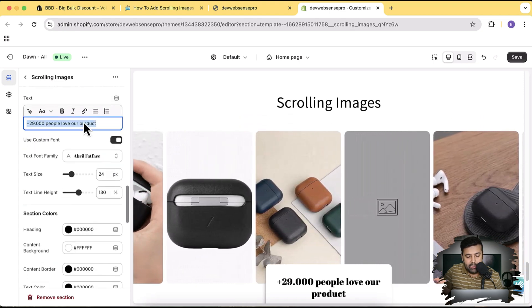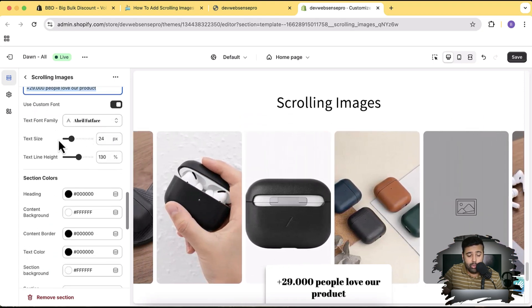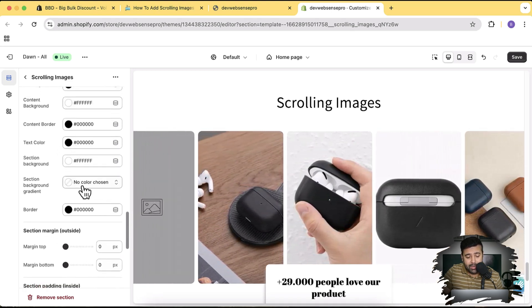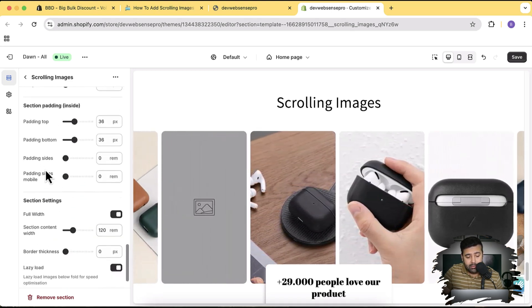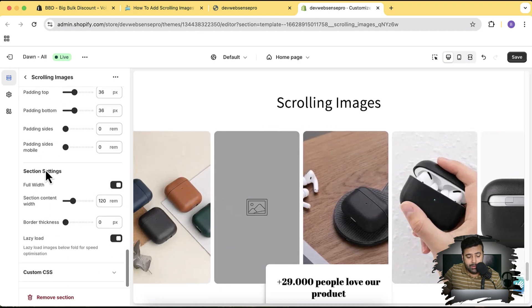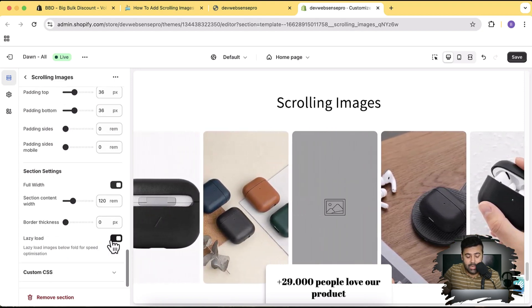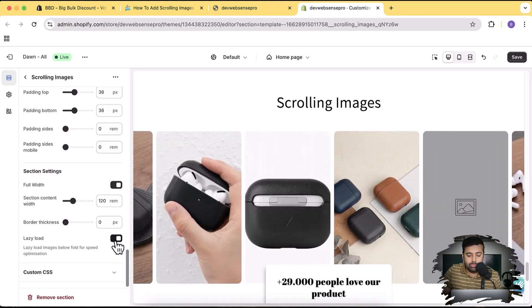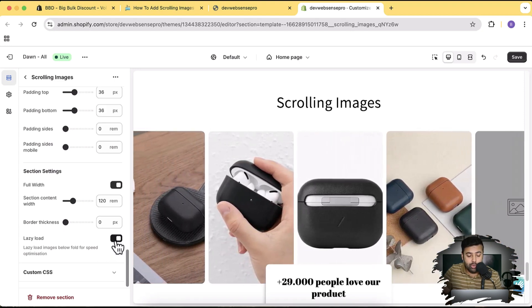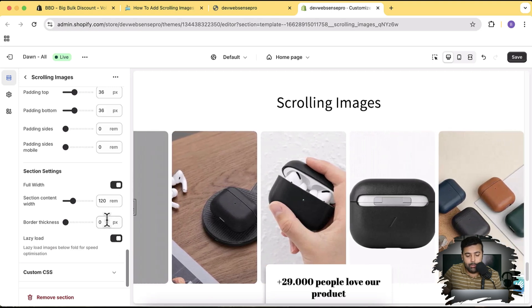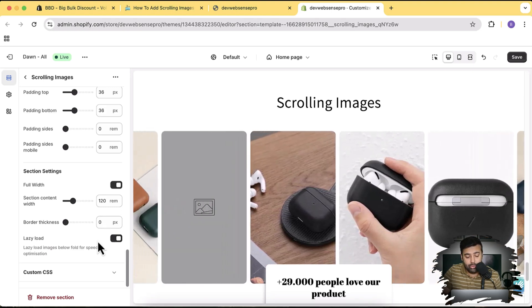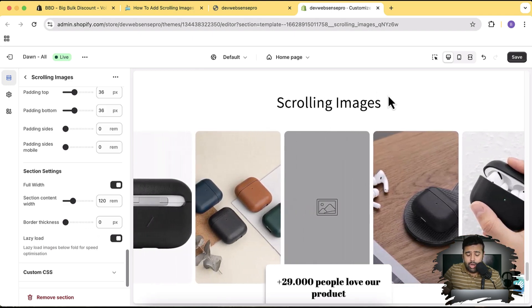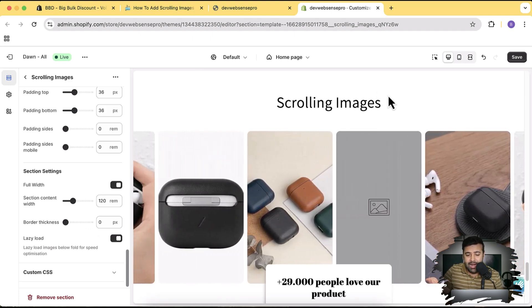There are a lot of features — all of these settings are for adjusting the text, sizing, padding. You can use a custom font or not, change all the colors, set a background for the section, and a lot of different settings. We also have the lazy load functionality — if you have more than 10 or 12 images you can enable that so it's not going to slow down your store. It's completely mobile friendly and won't affect your store's speed.